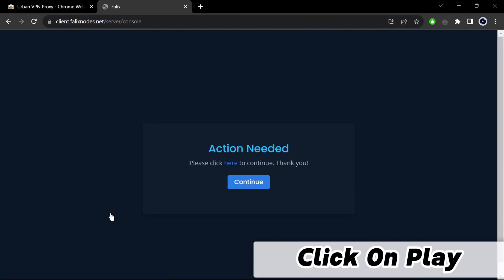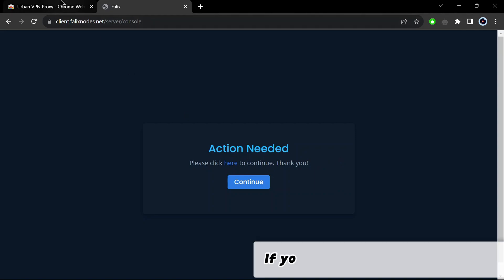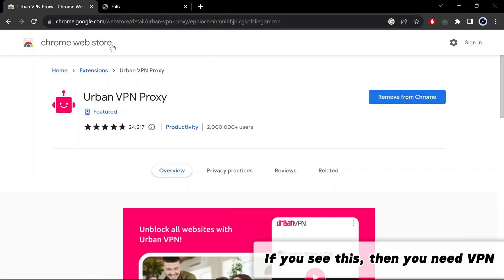Click on play. If you see this, then you need VPN.